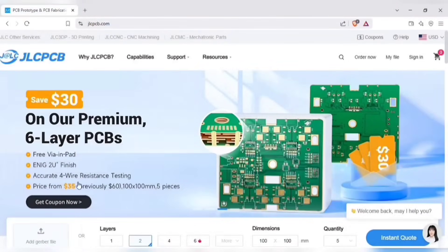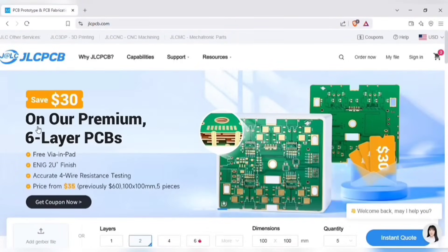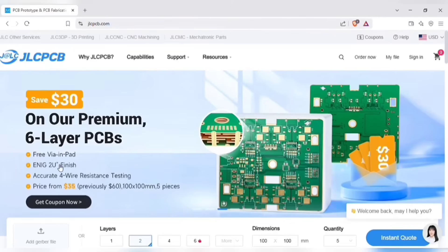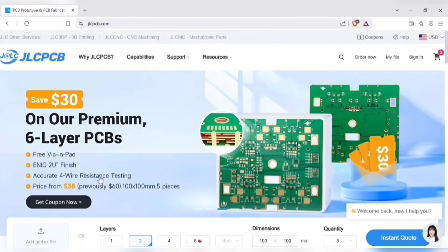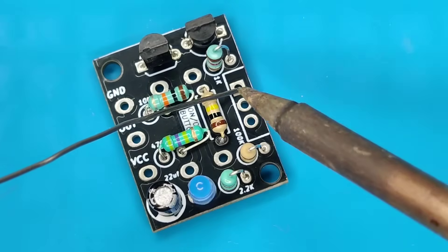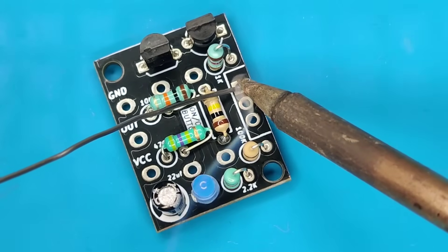Also don't miss JLCPCB's 6 layer PCB special, get $30 off with a coupon, and enjoy top quality 6 layer PCBs, plus 2U ENIG finish, and no engineering fees for via in pads.